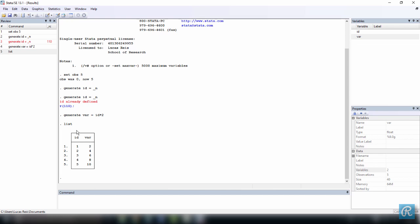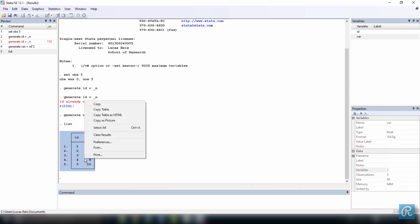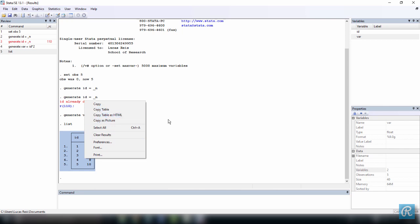You can select this output and copy and paste it somewhere if you want to print it. Just select it, right click, and you can say copy as picture, copy as table, copy table as HTML. You just choose whatever you want. You can just use copy.